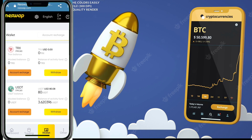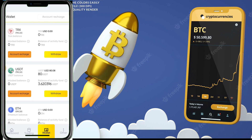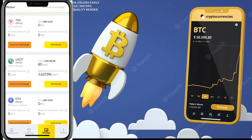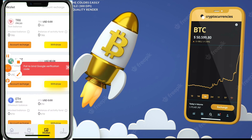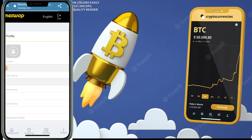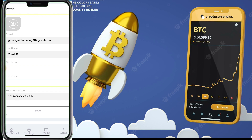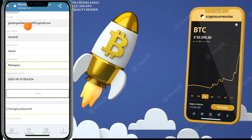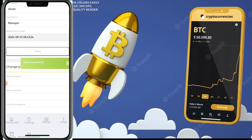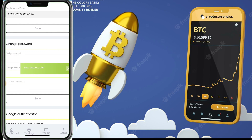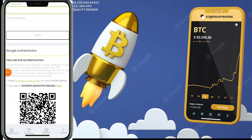Now I want to show you how to withdraw your USDT. I have 80 USDT. First, click the settings button. You need to enter your Gmail and username — these are automatically filled in. Then enter your first name, last name, and click save. You can also change your password here if needed.